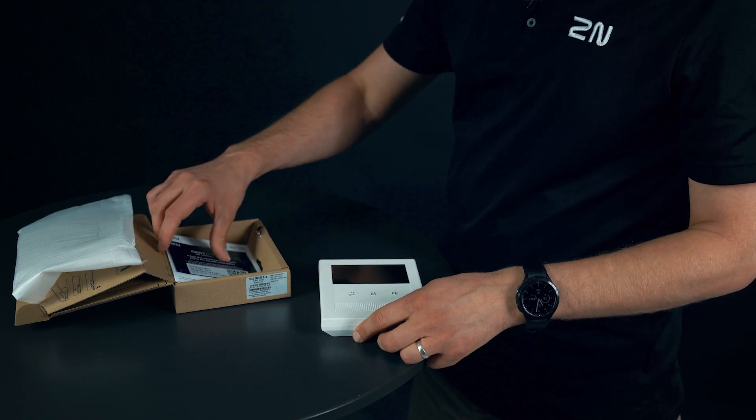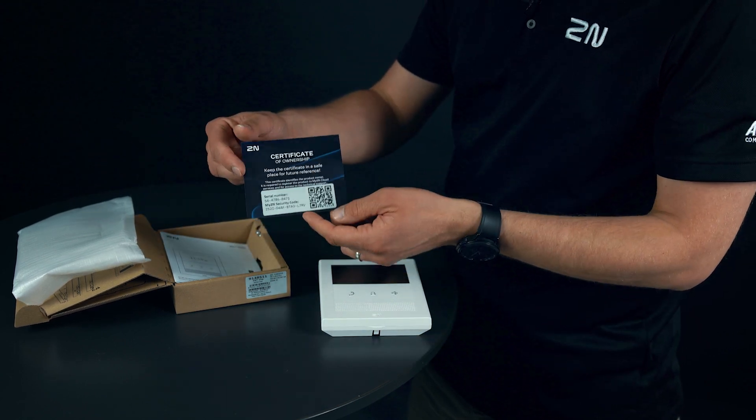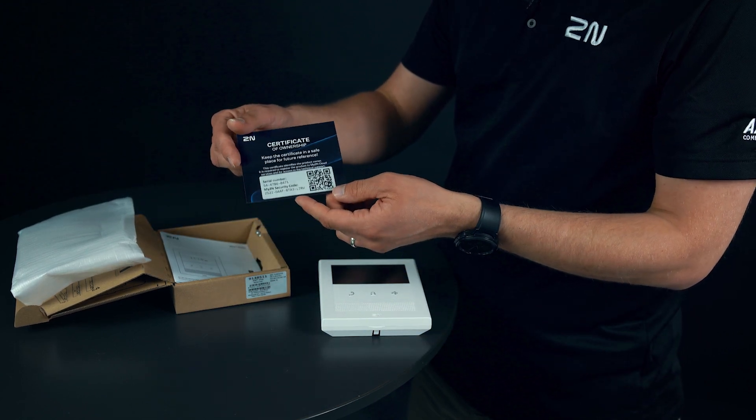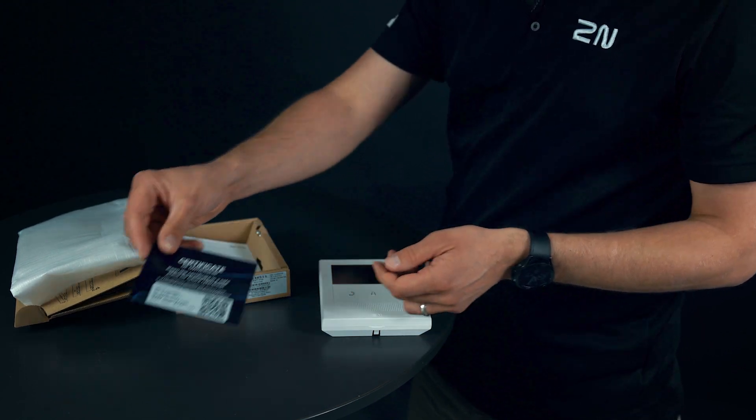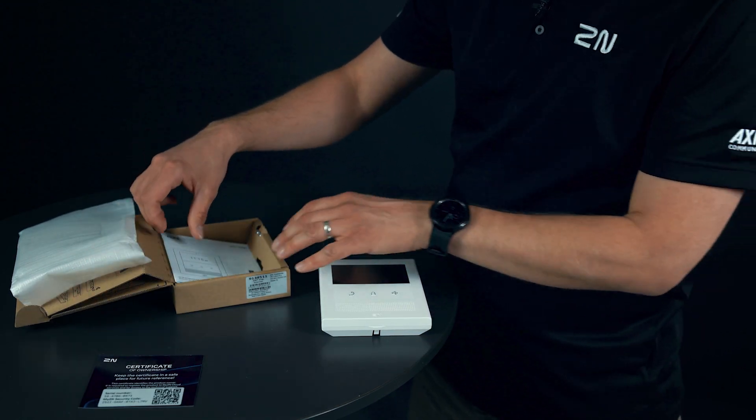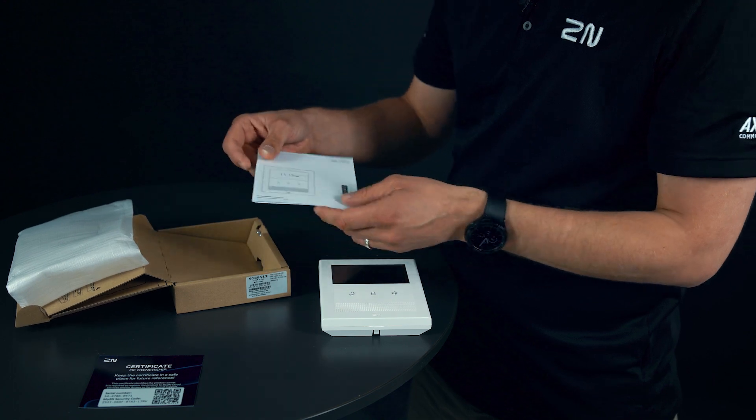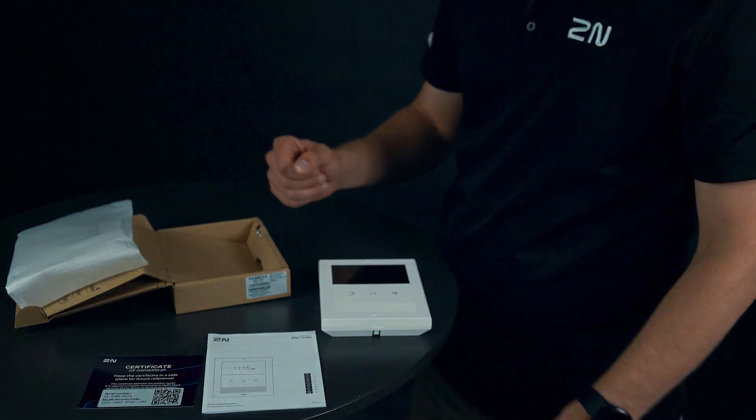Next we have the certificate of ownership for easier setup with My2N and last but not least also the brief user guide.